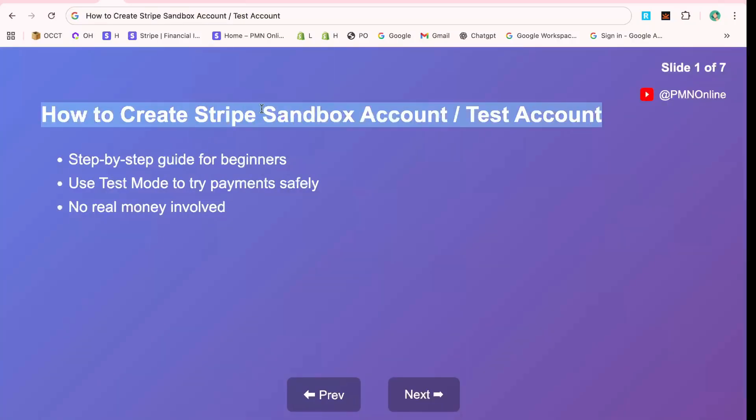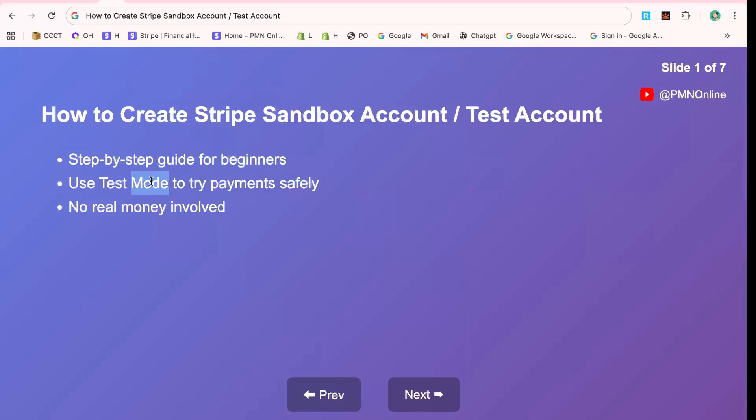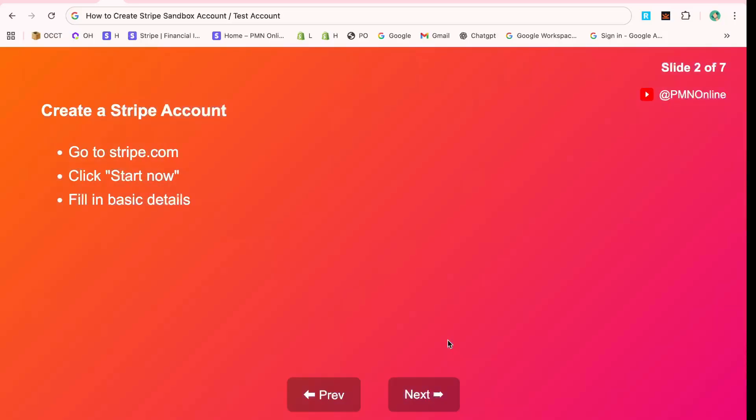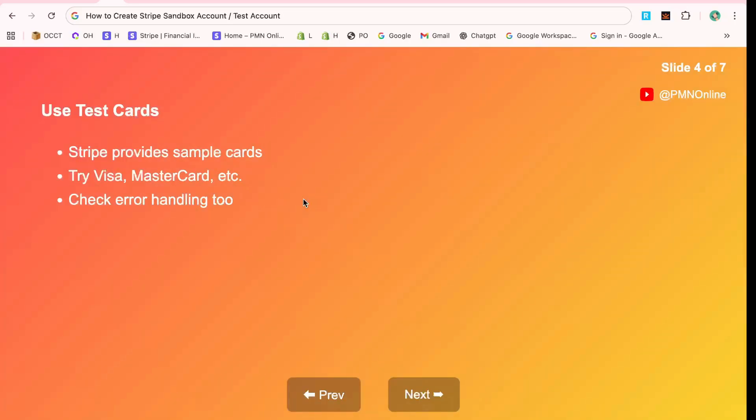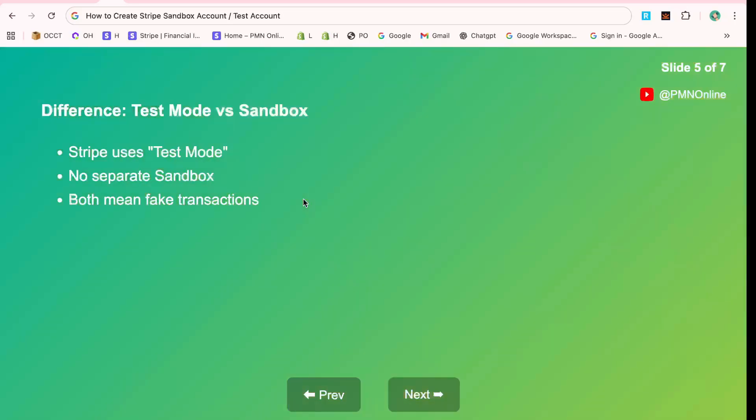Whether you're diving into the world of e-commerce or keen on exploring payment processing, a Stripe Test Account is an invaluable tool for testing and learning. Let's dive right in and set up your test account in just a few easy steps.